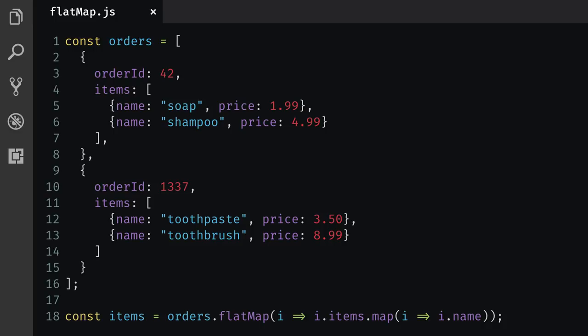For example, let's say you want to show your user the name of the items they ordered in the past, but your database only has a list of orders, each containing potentially multiple items. FlatMap comes to the rescue. We use map to pick the names of the items from every order, and FlatMap takes care of flattening all of this into one big list of item names.